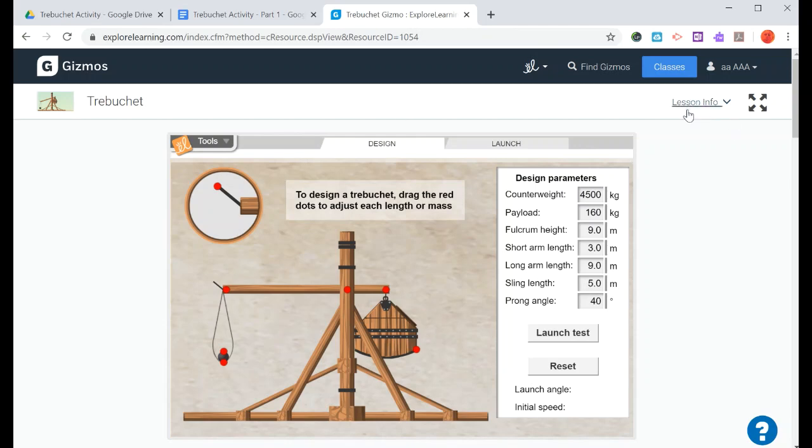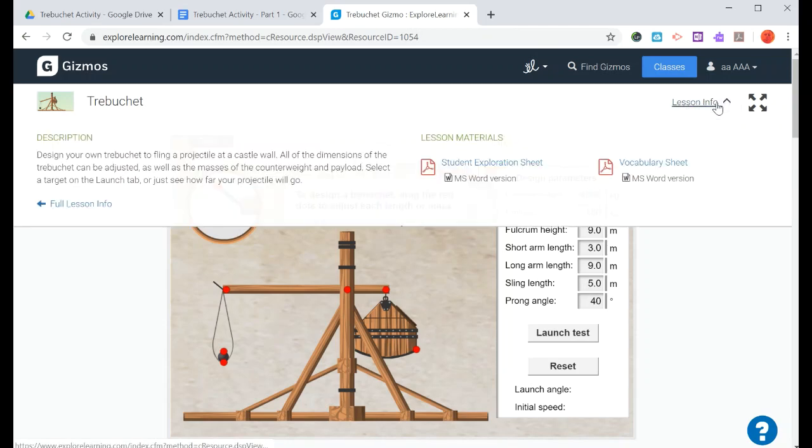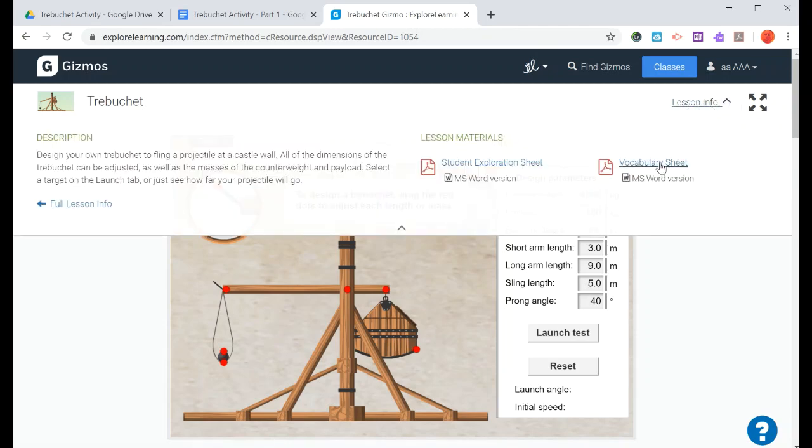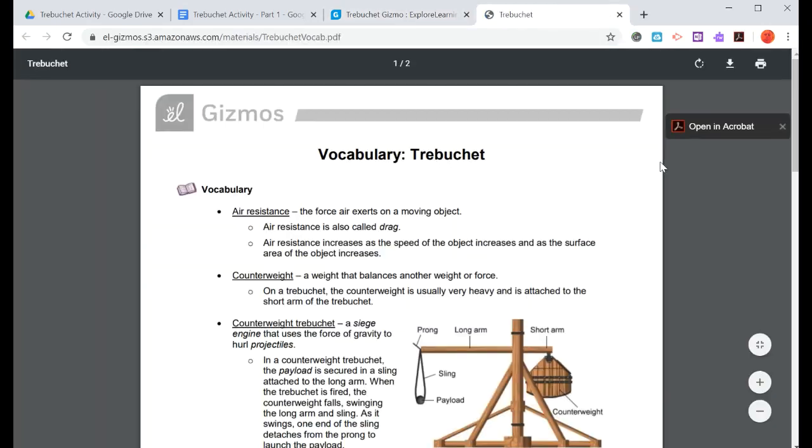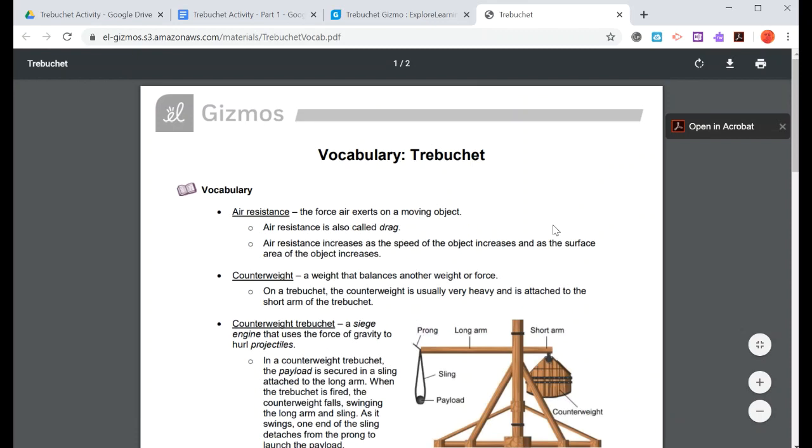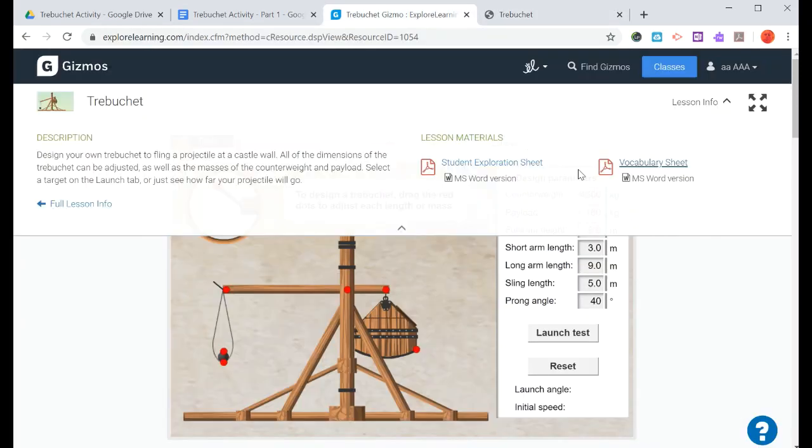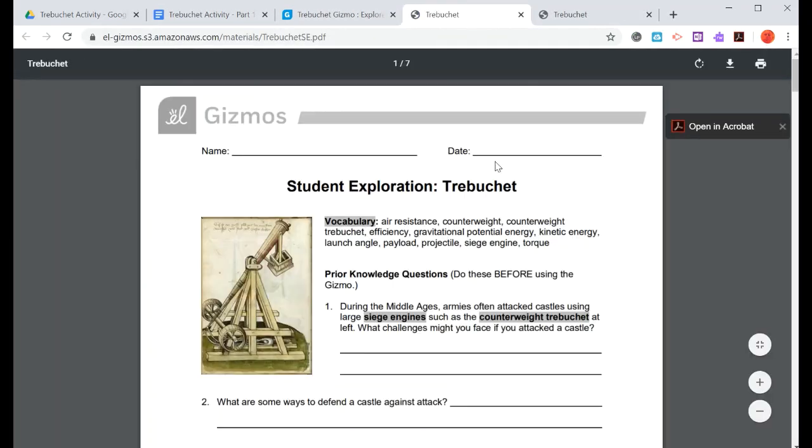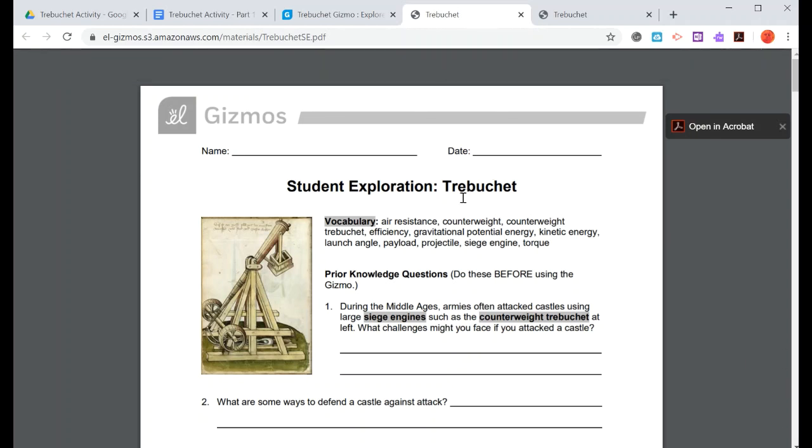What I always suggest is that from here, underneath the word that says Lesson Info, you print out the vocabulary sheet. You should recognize some of these vocabulary words and definitions, then the student exploration sheet.